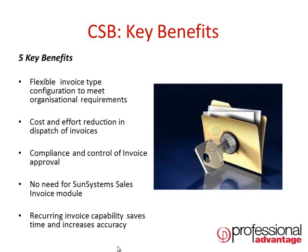There is no need to implement the SunSystems invoicing module in the background to use CSB. This is because CSB works directly against the SunSystems financial ledger and can be deployed to any number of users with a concurrent user license.